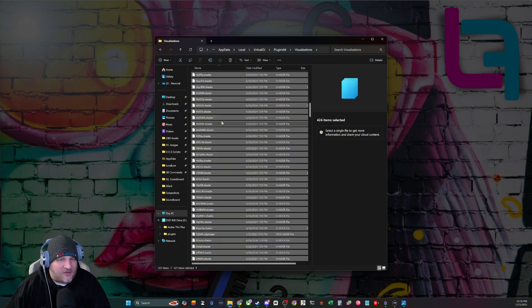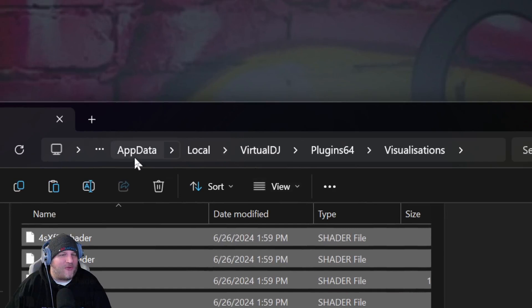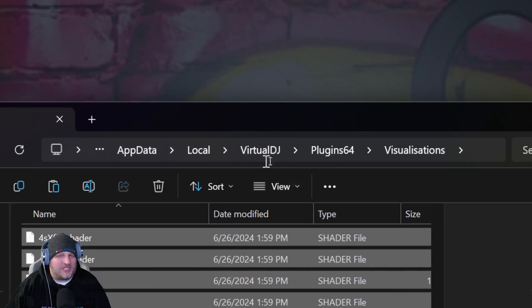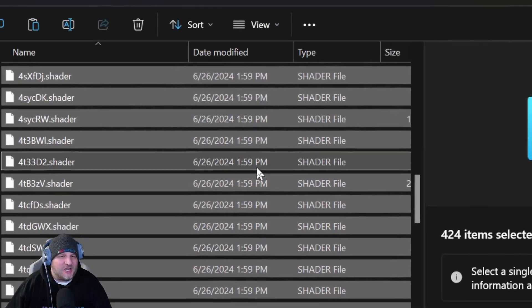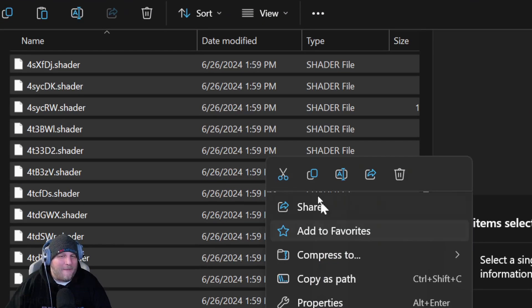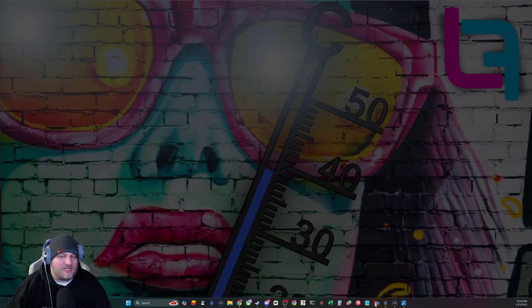Select all. Copy them and then you're going to go to this path right here. App data. Your username. Local. Virtual DJ. Plugin64. Visualizations. Right click. Paste those suckers.